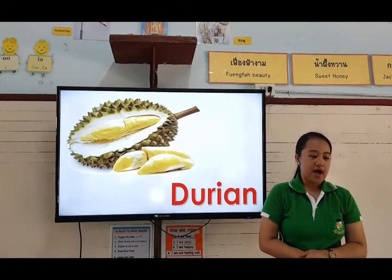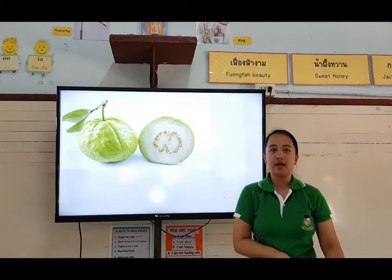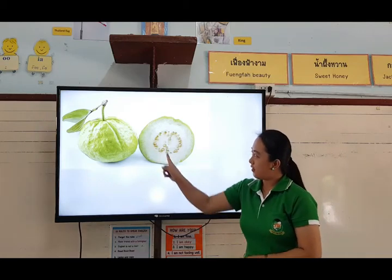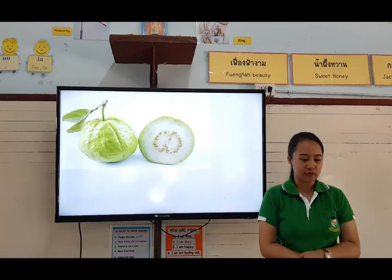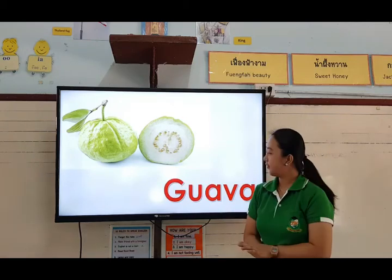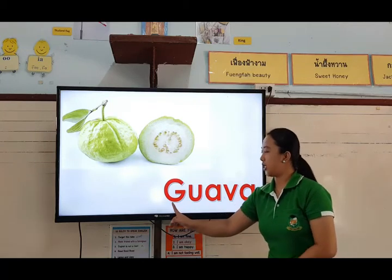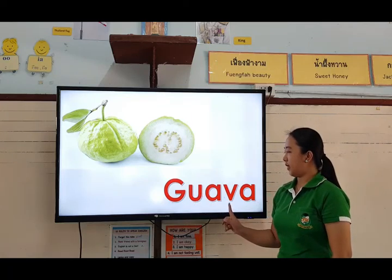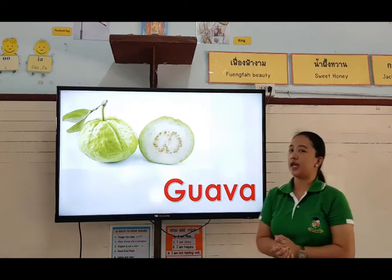Okay, and our next picture. What's that? It's color green and white, and it has some seeds. What fruit is that? It's a guava. Very good. Let's spell: G-U-A-V-A. Guava. Okay, very good.